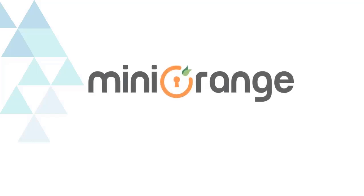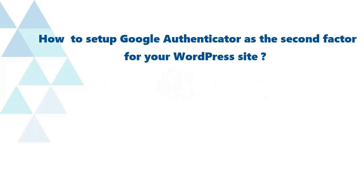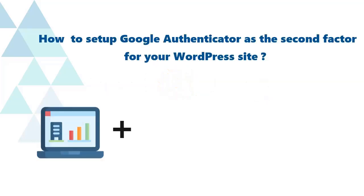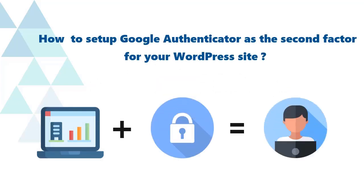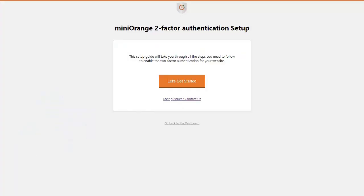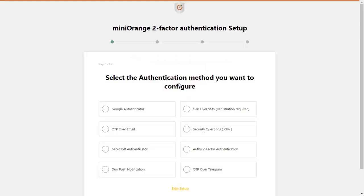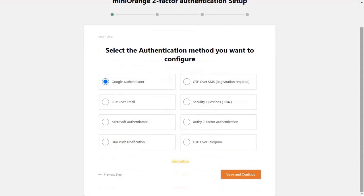Welcome to miniOrange. Let's see how to set up Google Authenticator as the second factor for your WordPress site. Click on the 'Let's Get Started' button, select the Google Authenticator configure checkbox, and click on the 'Save and Continue' button.